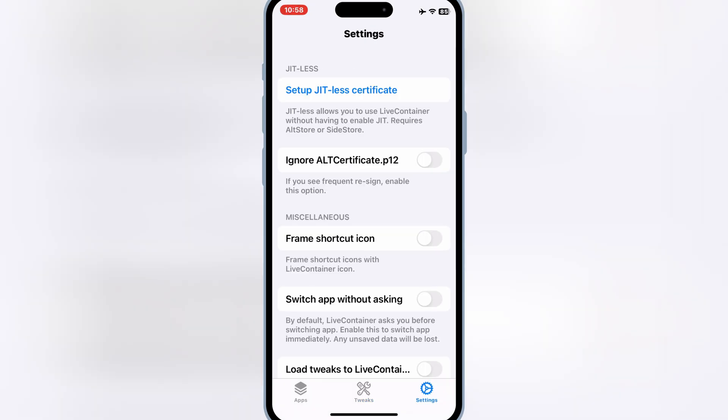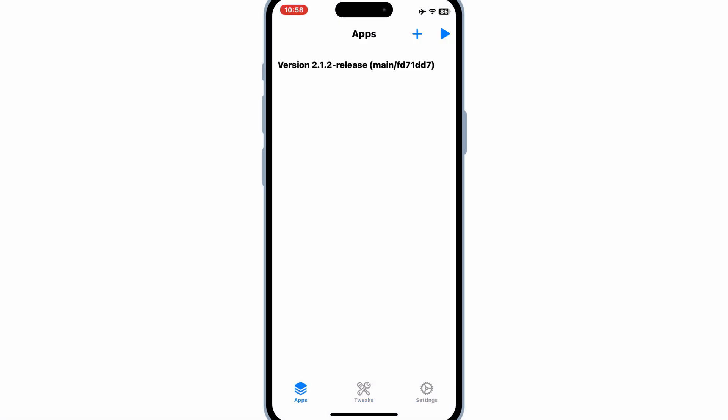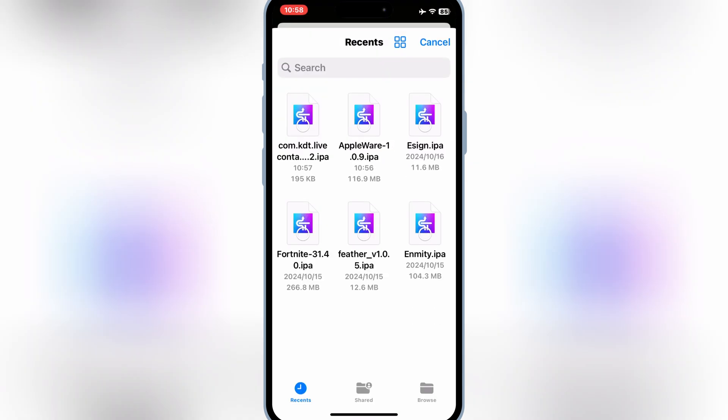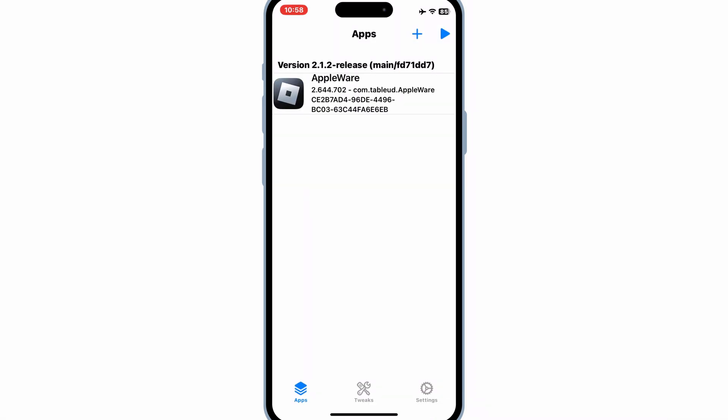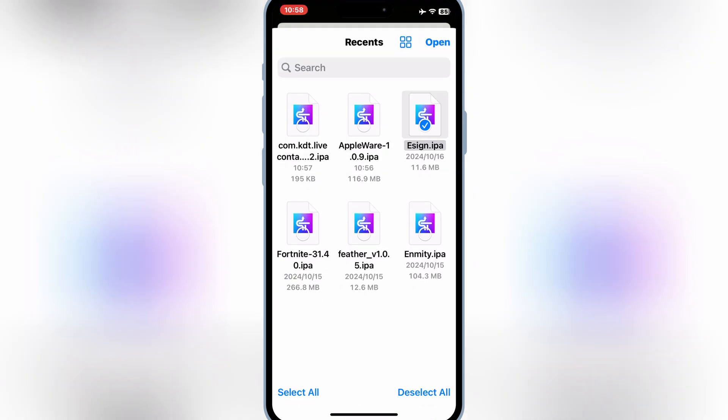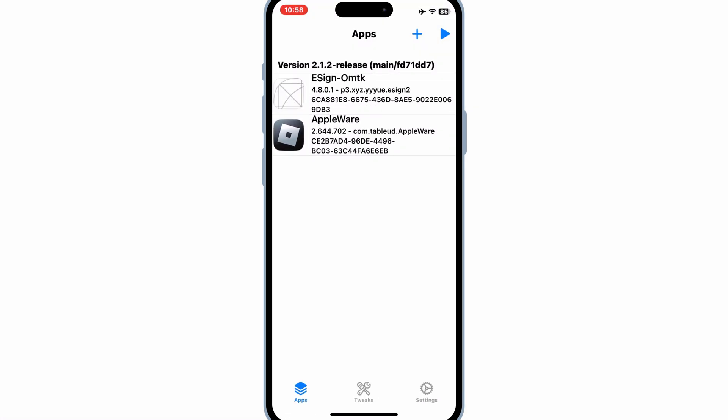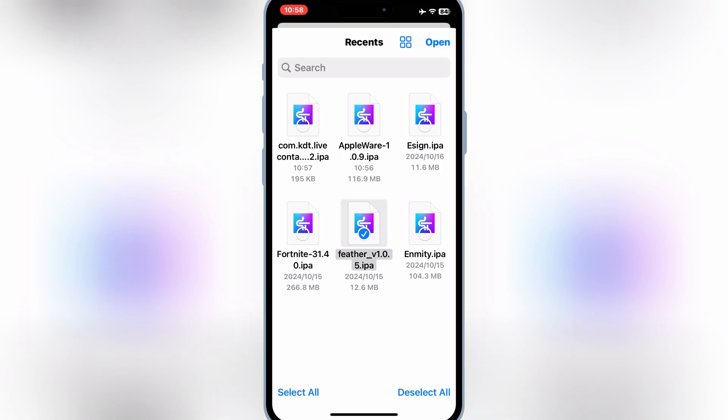Once your LiveContainer app is installed, now simply open the LiveContainer app and then hit on the plus sign and now you can add as many IPA files in your iOS device.